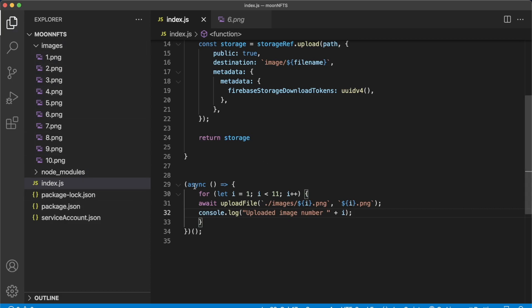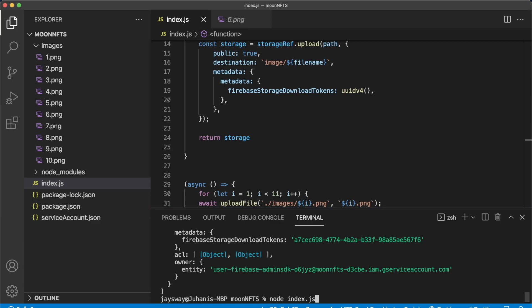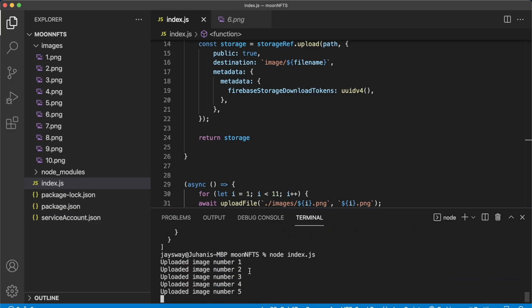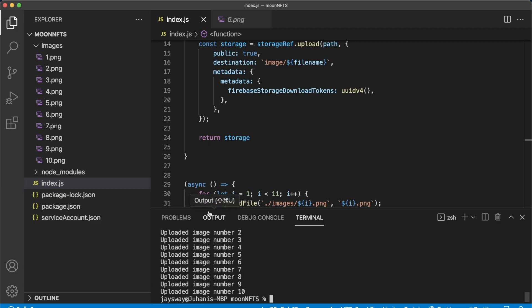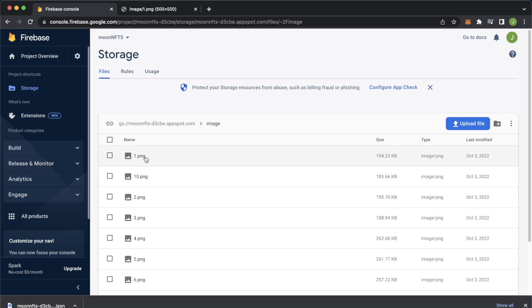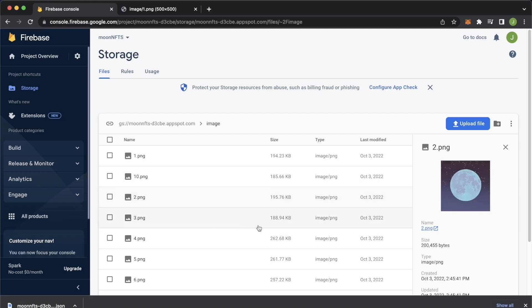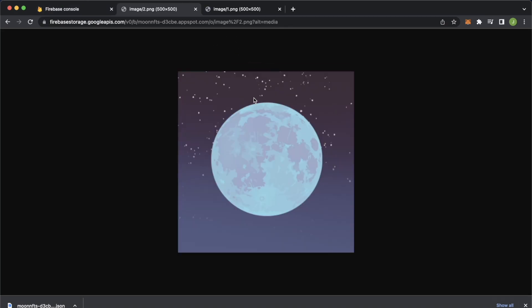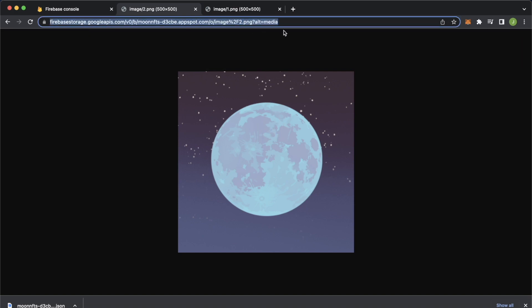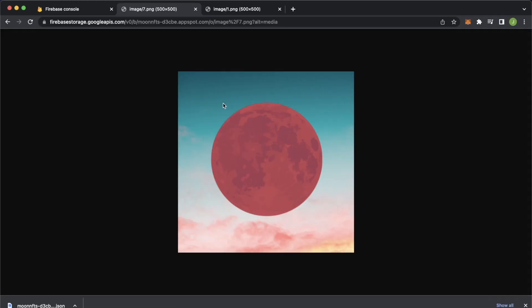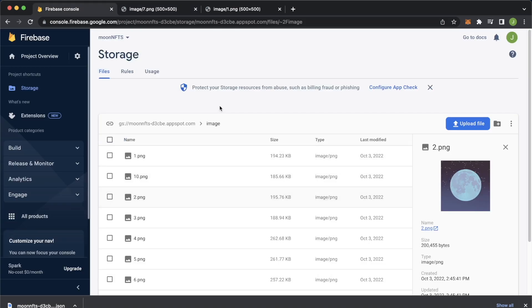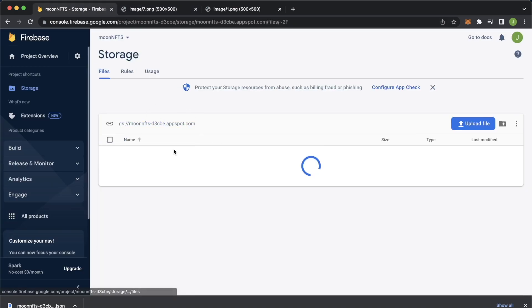Save that and run node index.js again. It starts uploading images one through ten. Jump back into Google Chrome, refresh the page, and now we have image one through ten. They all have similar image URLs — for example if you change the number in the URL from 2 to 7, you get the image URL for image 7. All NFT images are now stored in our Firebase storage bucket.